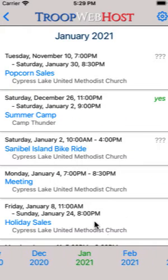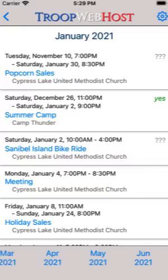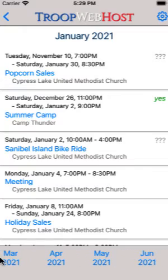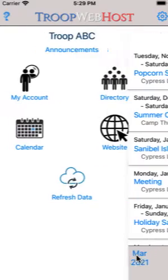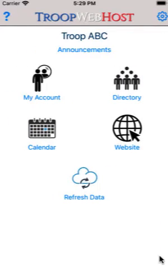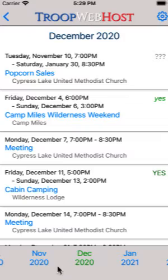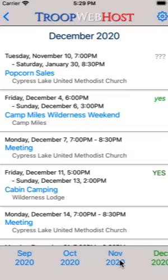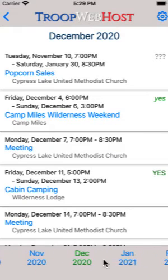This list scrolls horizontally. Scroll to the right to find a future month, or scroll to the left to find a previous month. Tap on a month to display the events for that month.